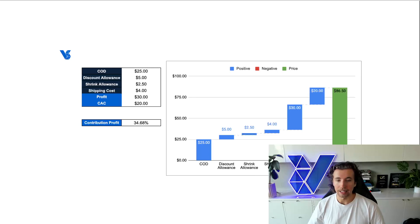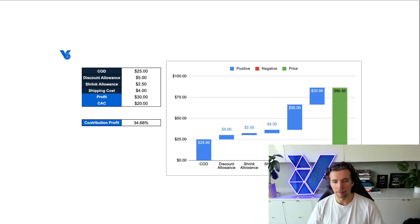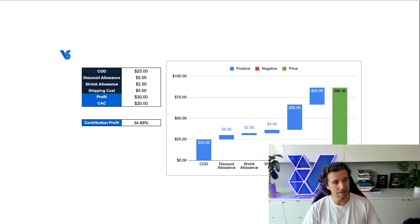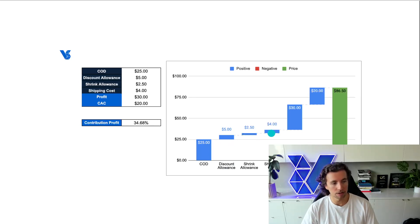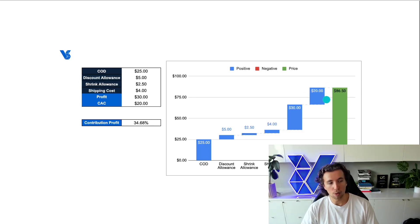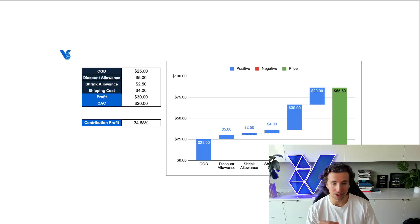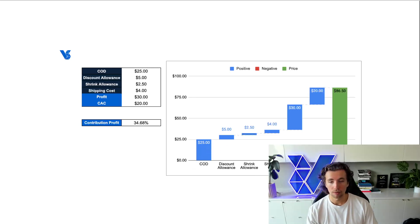With our Keystone pricing, we would have just priced at $50 and moved on. You can see that if we were pricing at $50 here, we wouldn't have been considering a discount allowance, shrink allowance, shipping cost. And if we have a $20 CAC, so if it's costing us $20 in marketing expenses to actually sell this product, we would have been left with no profit at all.